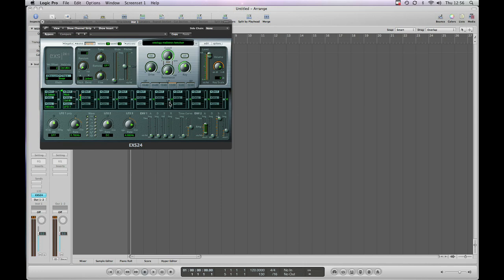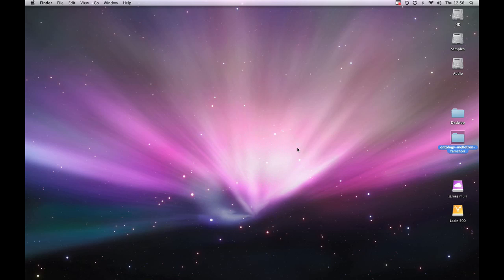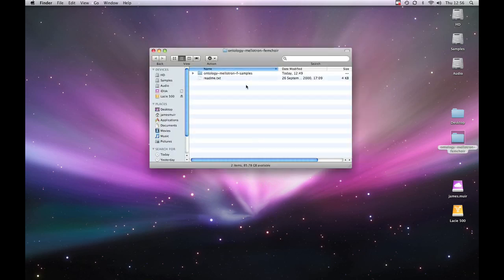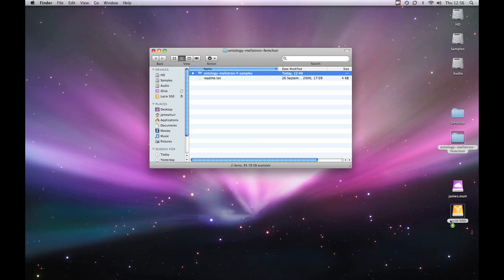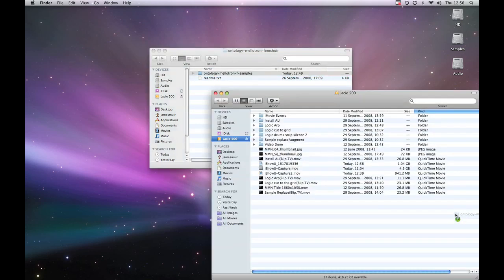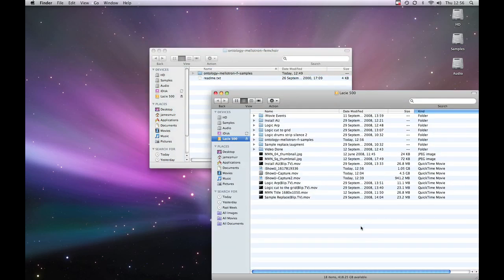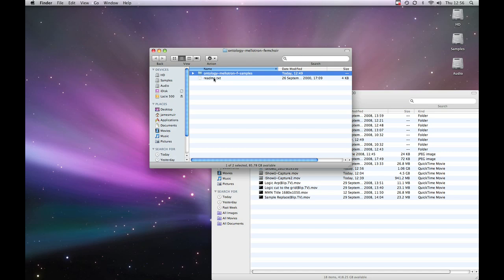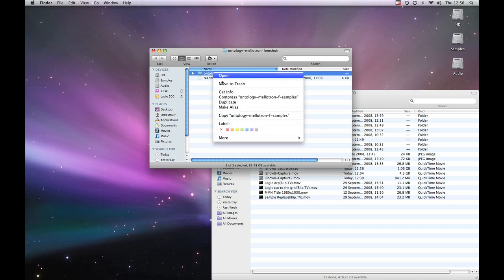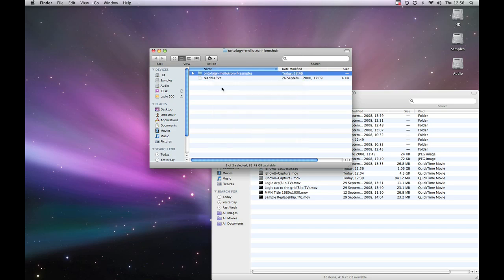Now to demonstrate the concept I was talking about, about things needing to be in the right place, I'm going to take the actual audio samples. I'm going to move them onto this external hard drive I've got sitting on my desktop. And I'm going to trash the original folder.